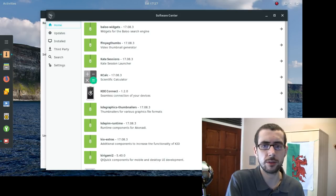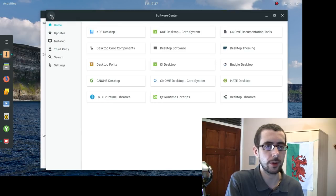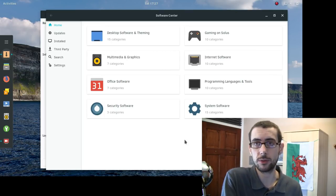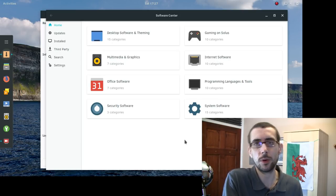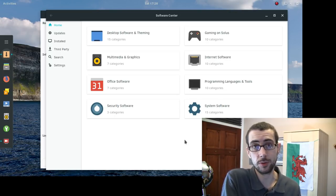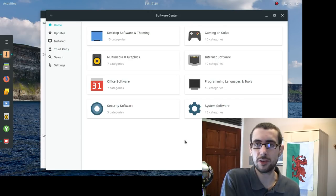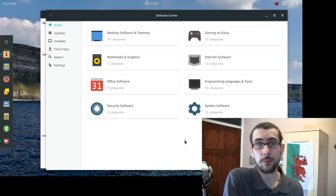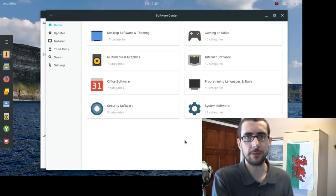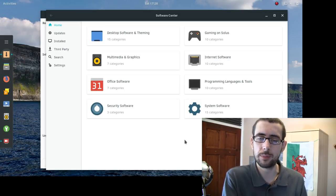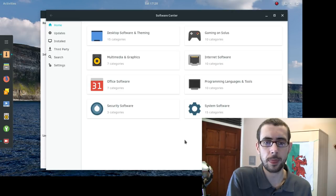Let's browse the software center — here are our categories. A lot of people will tell you that Solus doesn't really have that much in the way of applications, and many who tried Solus say it's a great distribution but they couldn't find one piece of software or another and had to switch to an Ubuntu-based distribution. I actually find that Solus includes more packages that I usually have to pull in from third-party sources on Ubuntu distributions.